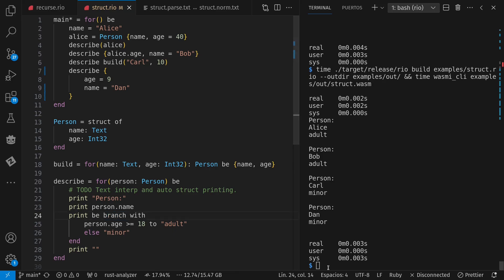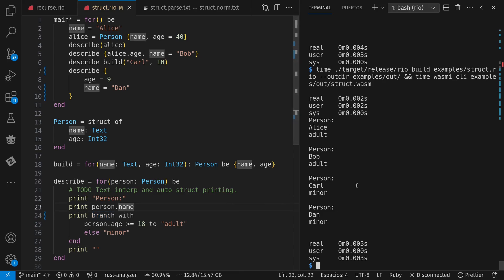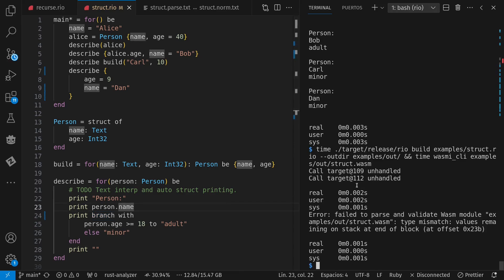Now, this doesn't work, print branch with, because it sees branch as a separate argument from the with list. So we try running this, presumably we get bad stuff happen. Yeah, failed to parse and validate WASM because even though I don't do a great job of error reporting, I still generate bad WASM when you give bad code. Error reporting is a thing to do in the future.